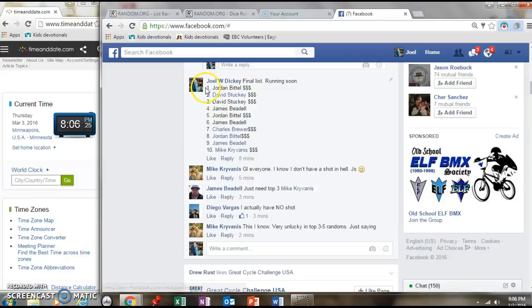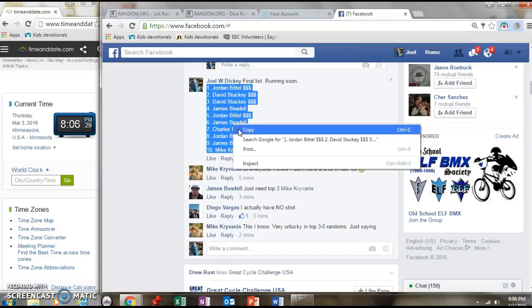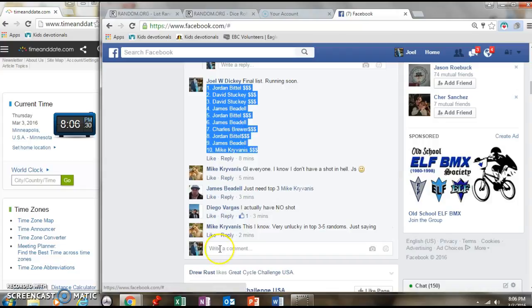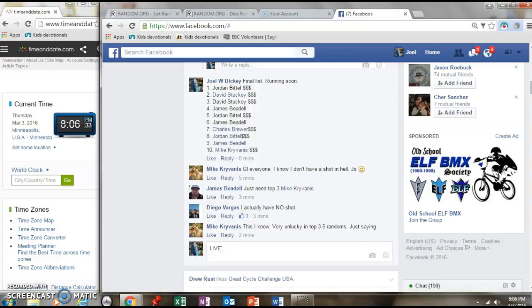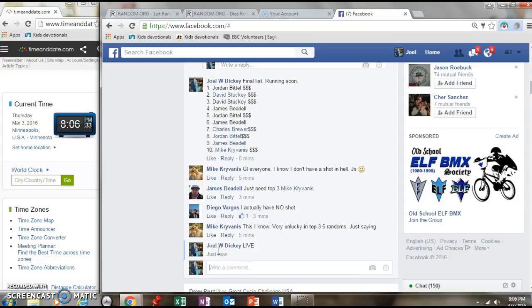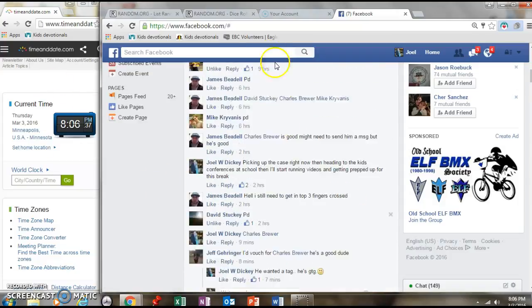Alright boys and girls, it's time for the final random for number one. Top three. Get a four. It's 8:06.